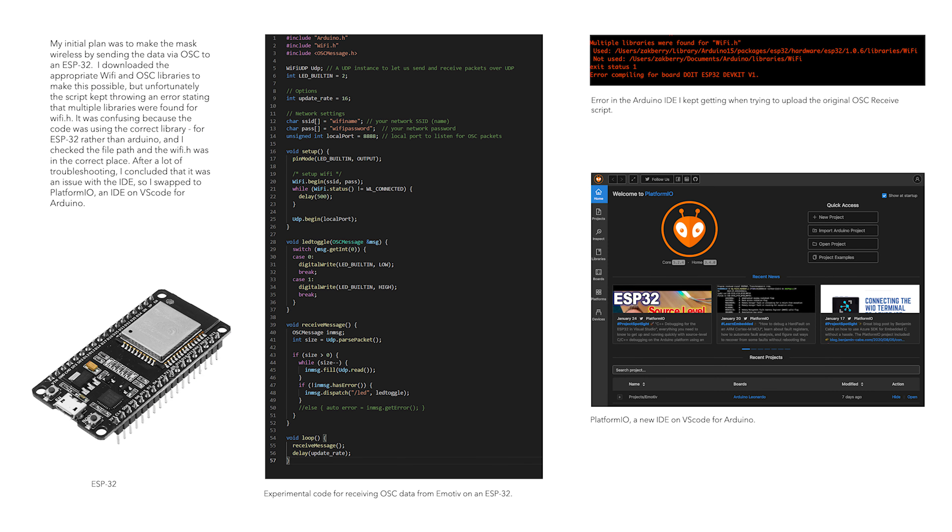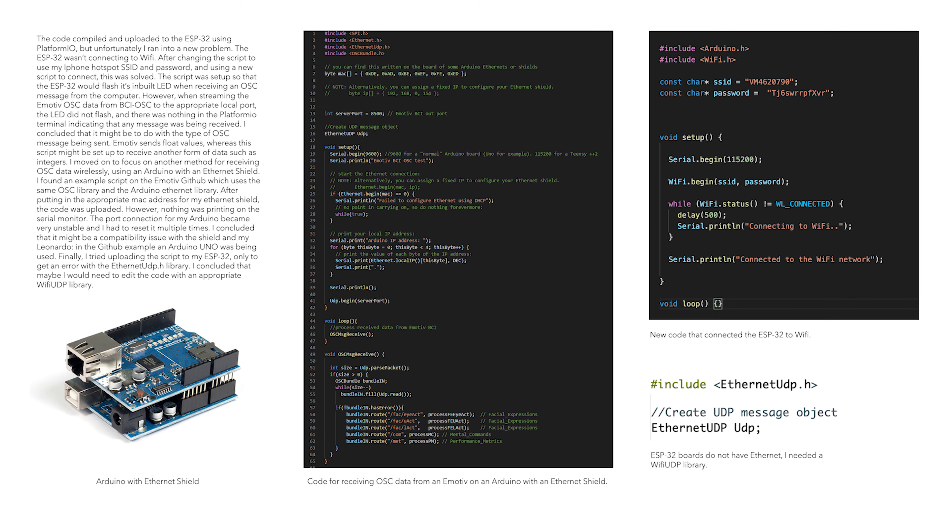My initial plan was to make the mask wireless by sending the data via OSC to an ESP32. After a lot of troubleshooting with a WiFi.h error in an ESP32 OSC receive script, I concluded there was an issue with the IDE, so I swapped to PlatformIO, an IDE on VS Code for Arduino. Although the code uploaded in PlatformIO, the ESP32 still failed to receive the OSC messages.